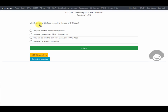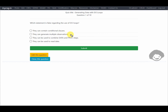Our first question asks: which statement is false regarding the use of do loops? The first option says they can contain conditional clauses — yes, we can have conditional clauses within a do loop. The second option says they can generate multiple observations — this is possible if we use an output statement between the do and end statements.